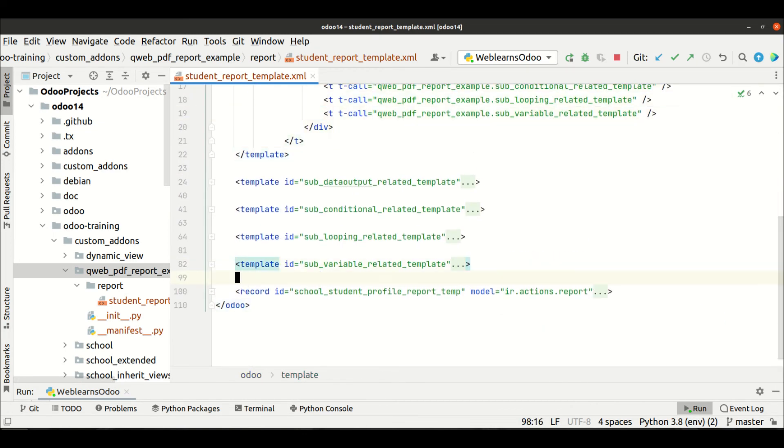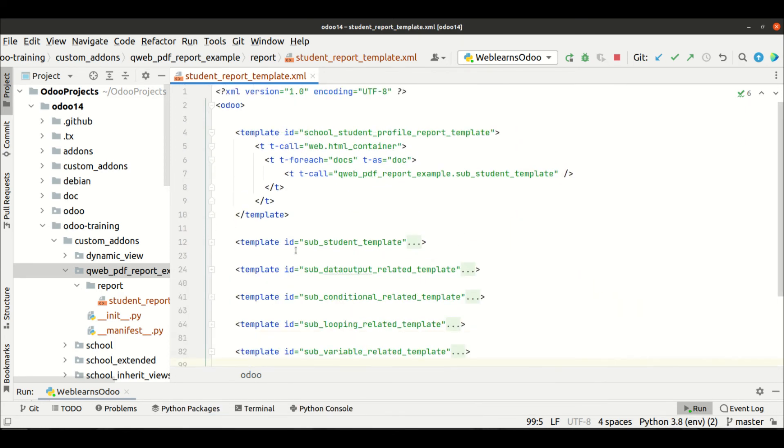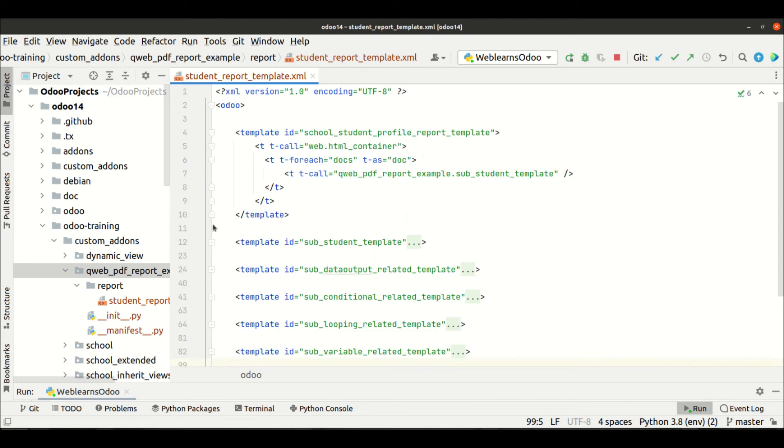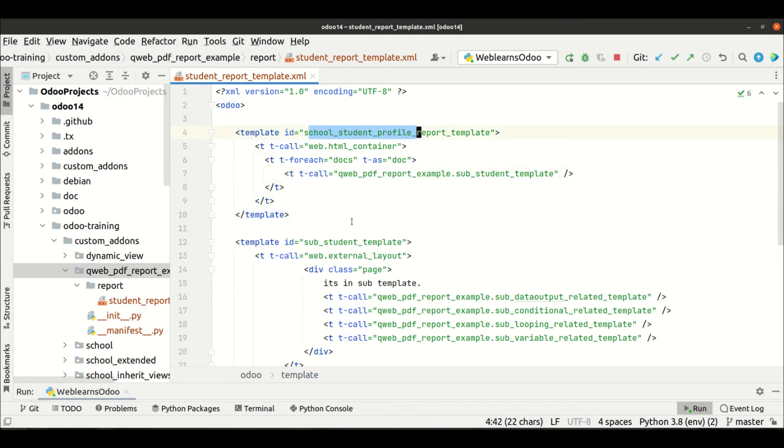So now you can see we divided our code in a separate template, different topic-wise. Now you can see it's very user-friendly. Now you have to check, okay, so this is the main, this is the main template, this is